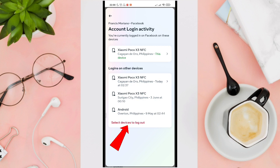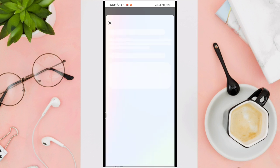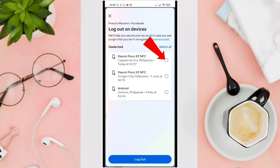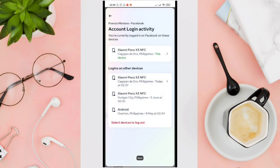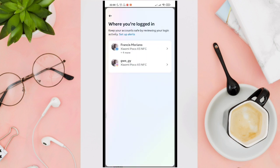From there you'll be able to see the devices that you have used to log in. And if you see a device you did not use to log in, you just have to mark it and then click on 'Log out'.